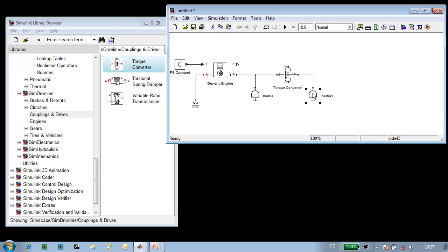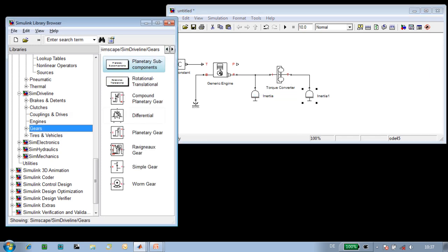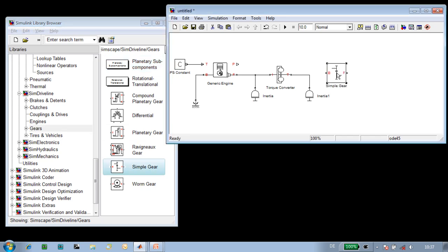The next component in our powertrain is the transmission. We're going to use a single gear for the transmission in this model, so we'll drag in a simple gear and connect that to our powertrain.